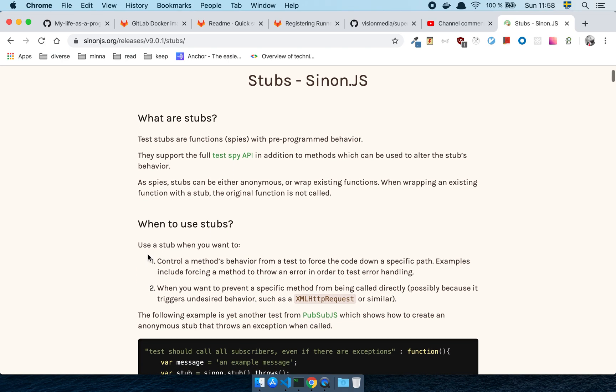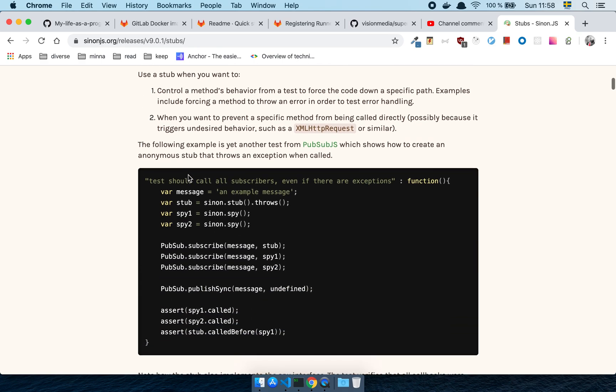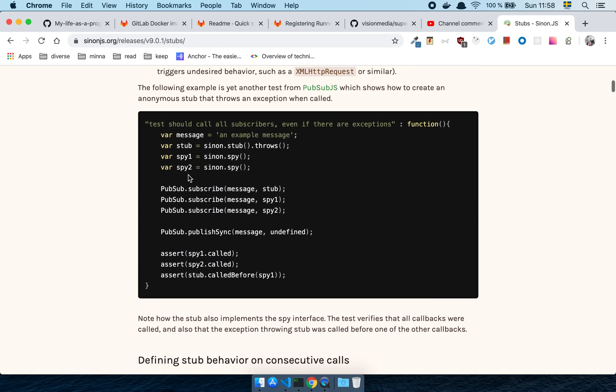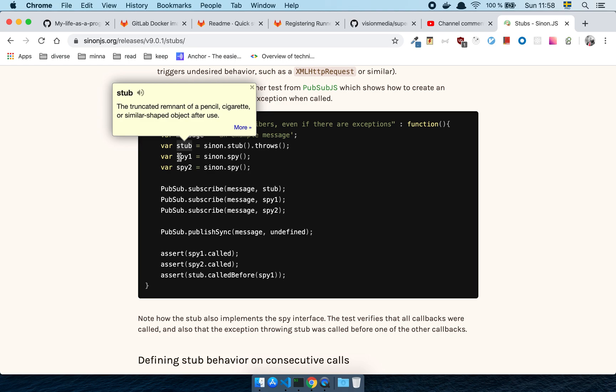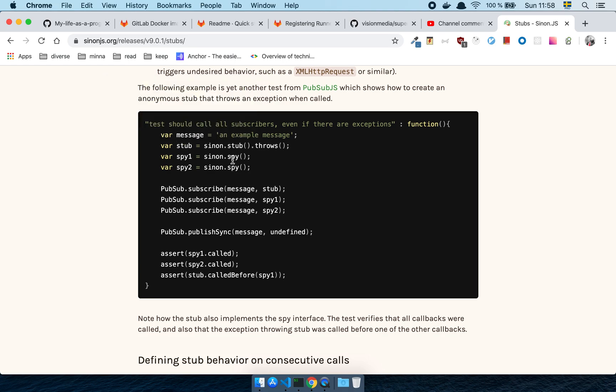So that is what a spy is. It's just a function that records its input and its behavior so that it knows what happened. If we look on a stub instead, what are stubs? Test stubs are functions with a pre-programmed behavior. That is, in essence, what it is. As you can see here in the documentation, the difference is literally, this function here is going to throw. When you invoke this stub, it's going to throw an error. This thing here doesn't throw an error. All it does is it takes whatever input you gave it and records the fact that this happened.